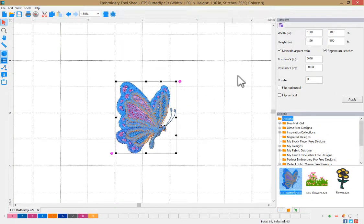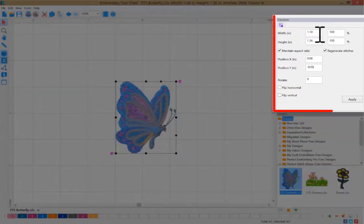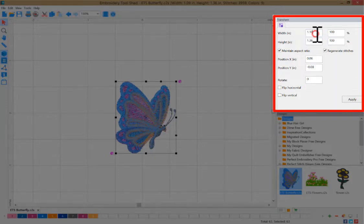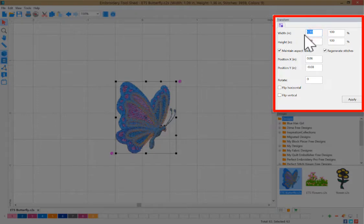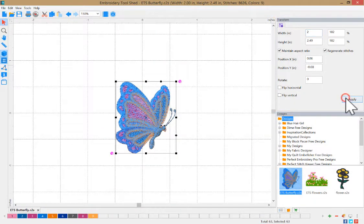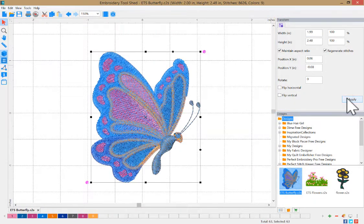To resize your embroidery design based on an exact measurement, use the transform property. You can enter the width and the height, click apply, and it will adjust your design based on the measurement you entered.